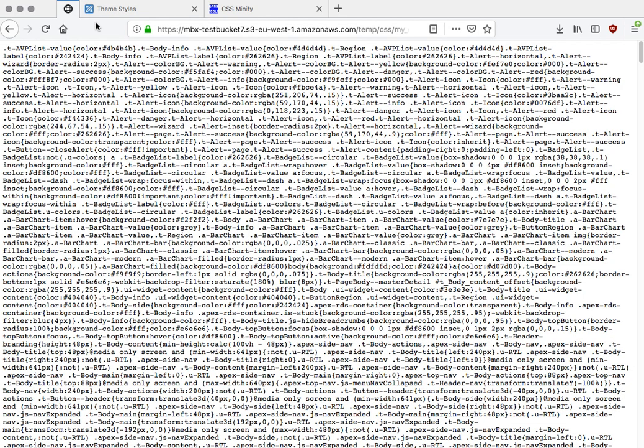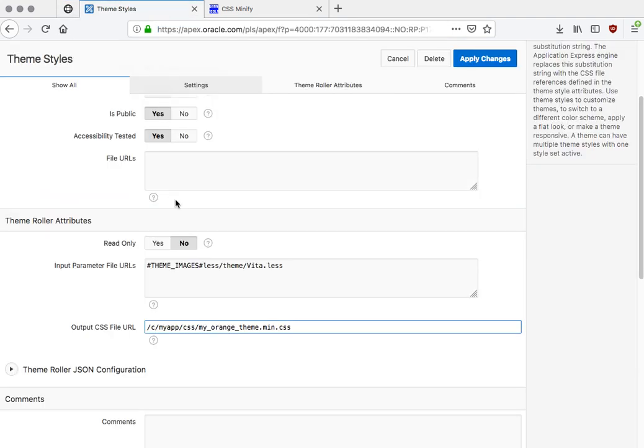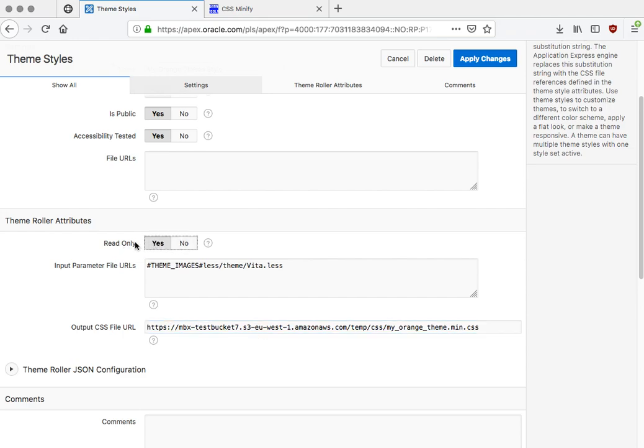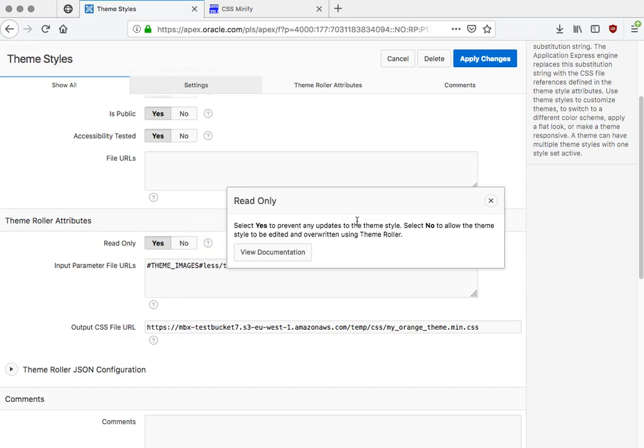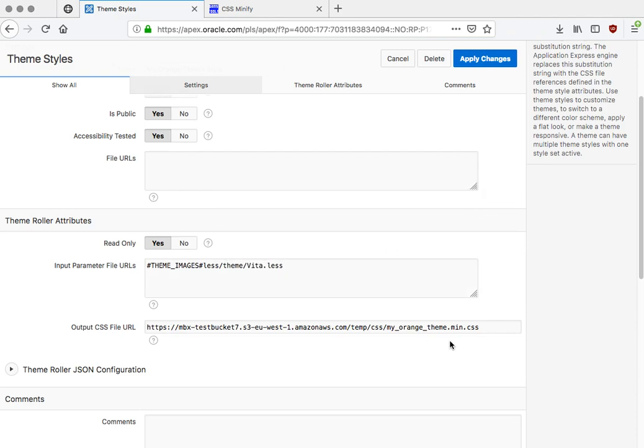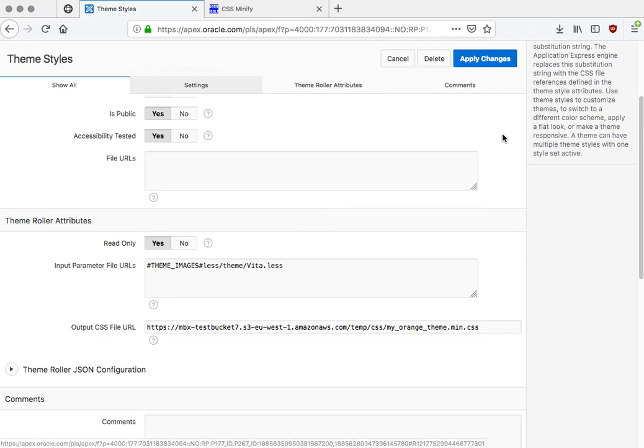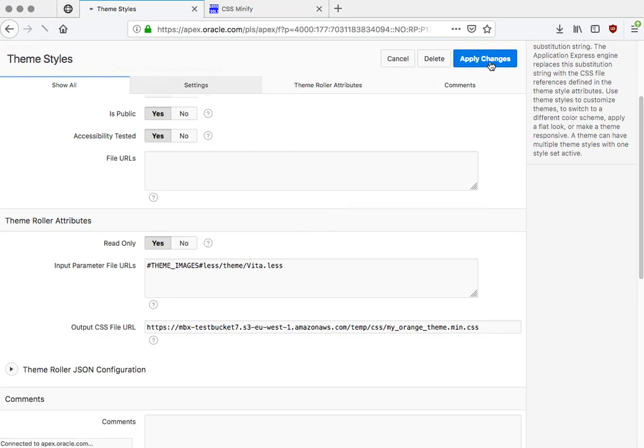So now I actually already took something similar and I put it on S3, the Amazon Simple Storage Service, and I can paste that. And I can say at the same time 'read only' so that you can't use the theme roller to update the theme style anymore because it's in an external file. So obviously any changes won't make any sense. So you do this at the end of the development cycle where you don't need to do any more changes to your theme style.